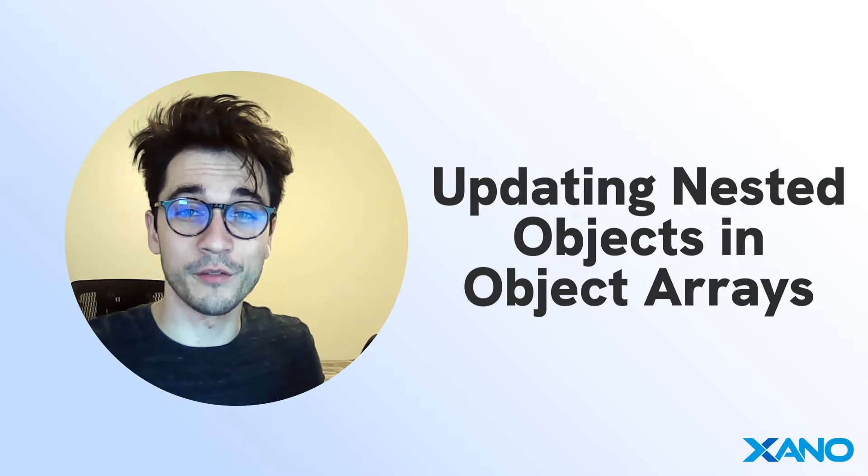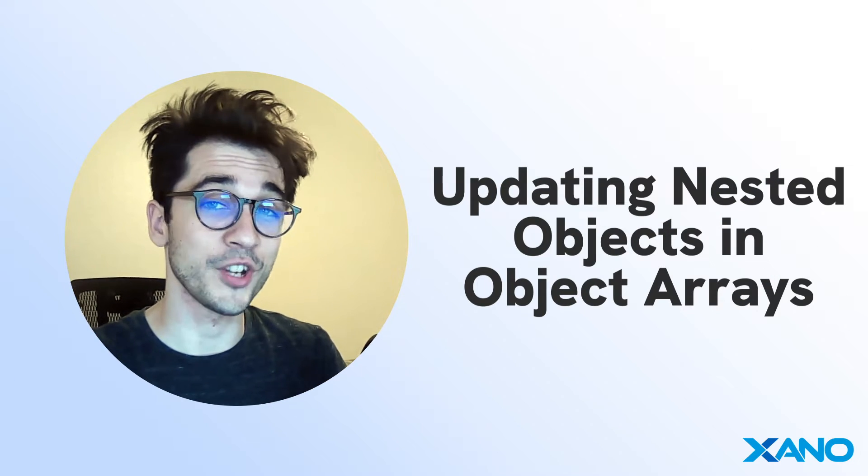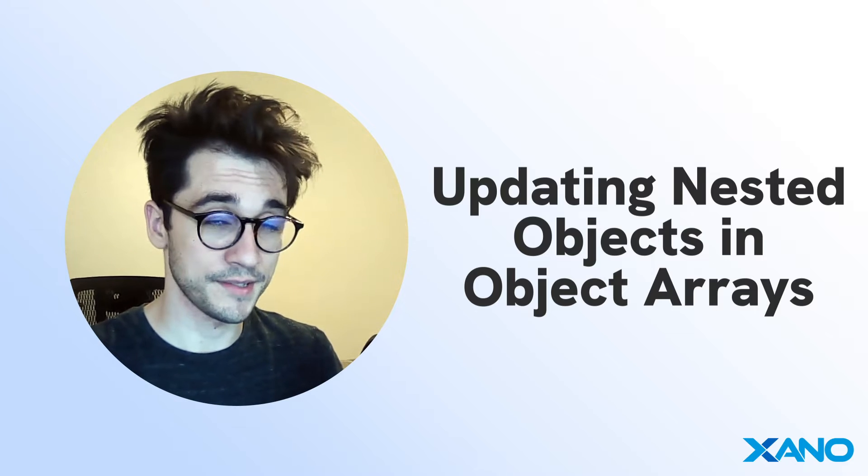Cam here from Xano Support and today we're going to be going over how to update deeply nested objects within object lists.